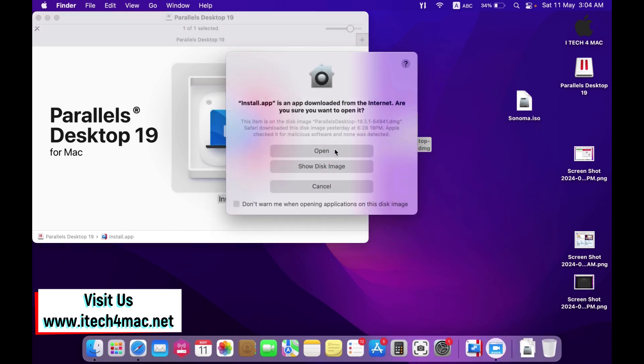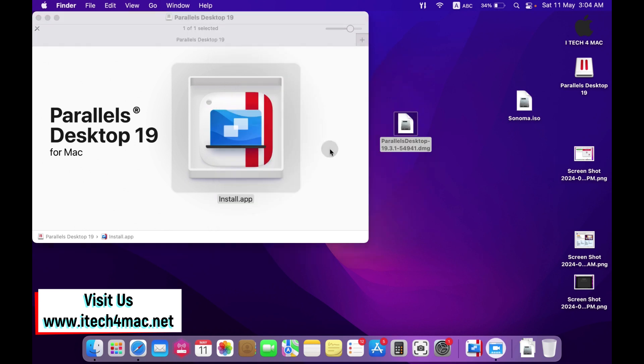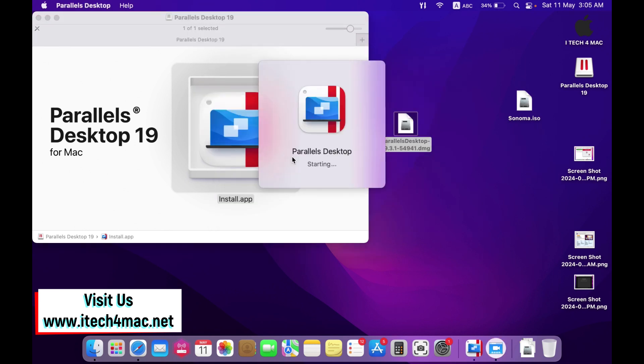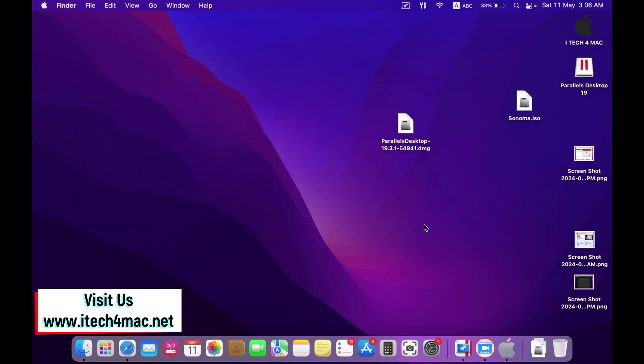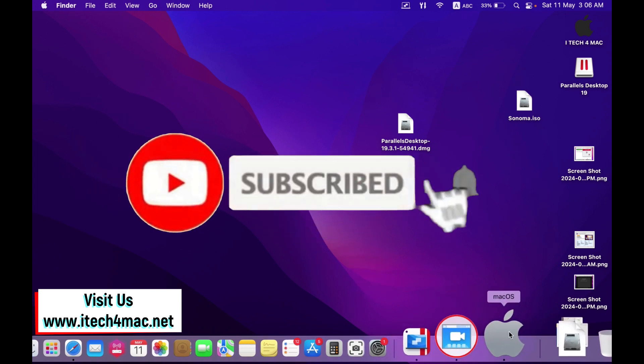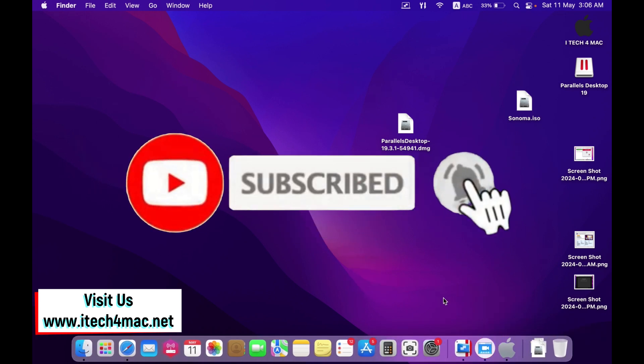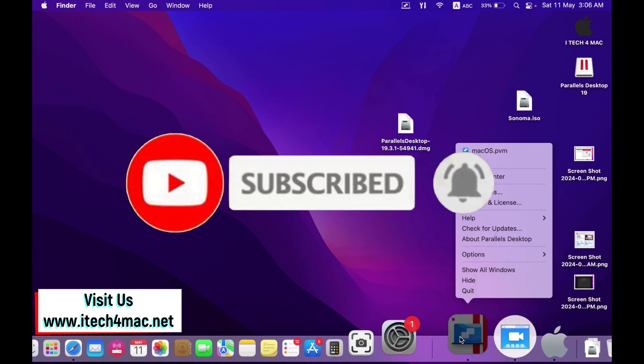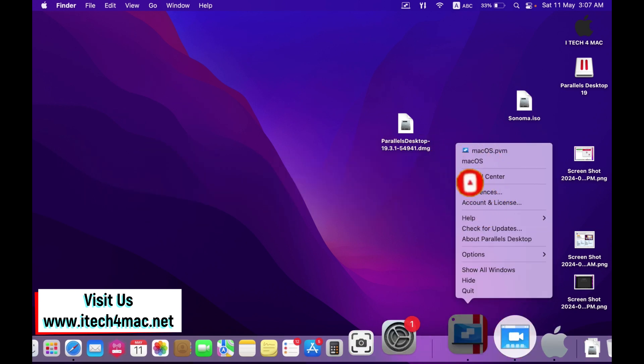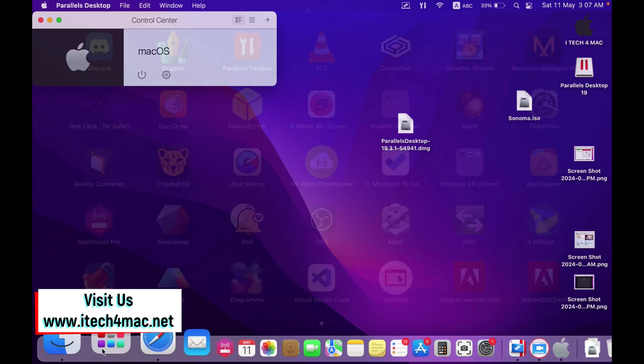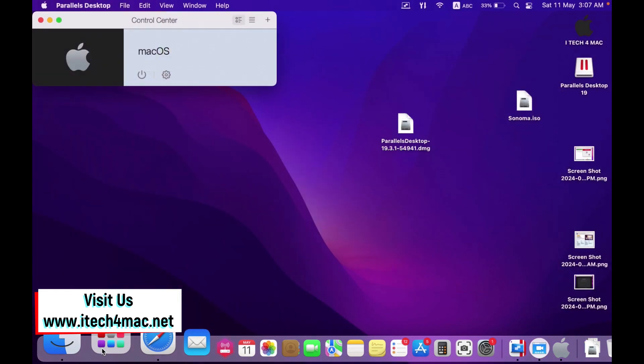When you get this message just press open. Now follow these steps to install a fresh copy of macOS Sonoma into your device. Just right click into the icon of Parallel Desktop or open it from your launchpad or from applications.